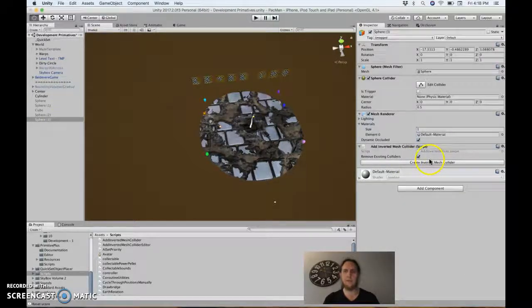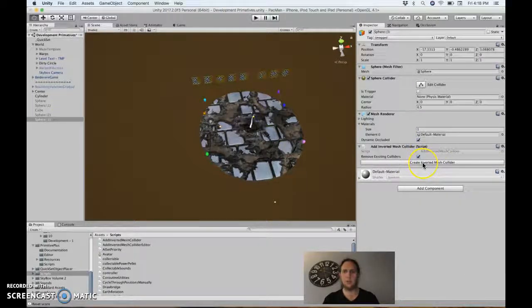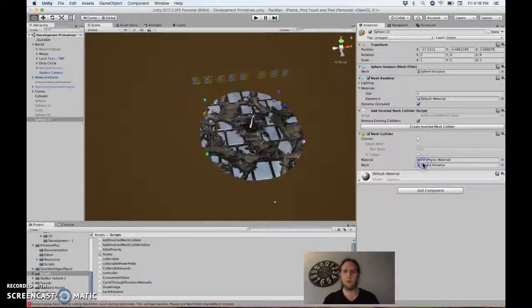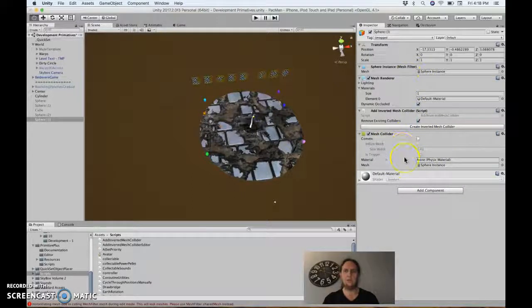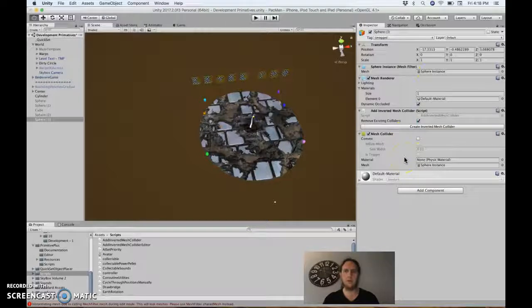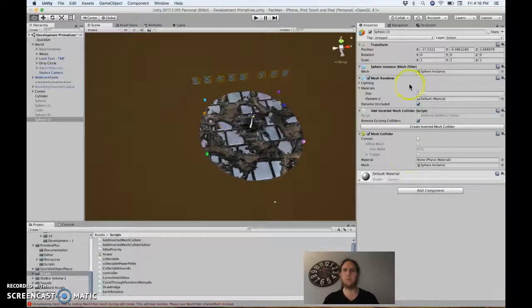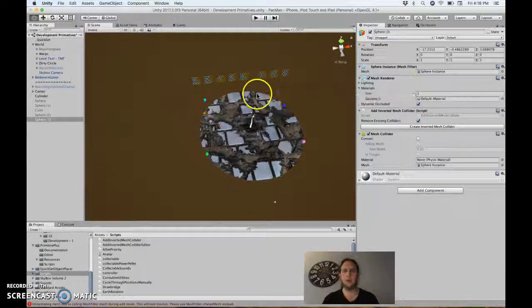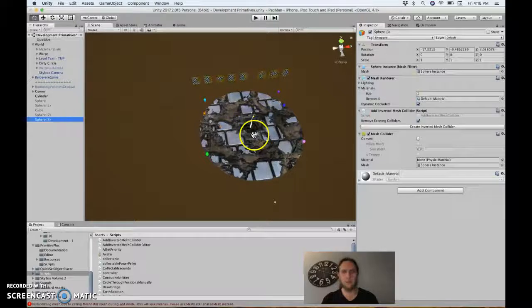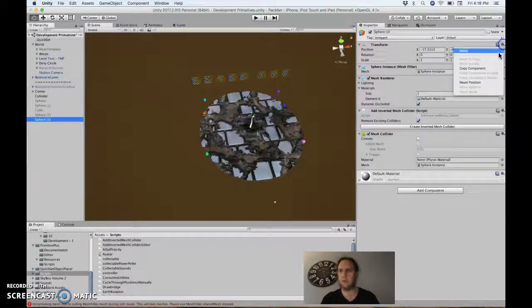Click this button 'create inverted mesh collider.' It removed the old mesh collider, added this new mesh collider. It was a sphere collider before. Now this sphere is offset in the wrong position.